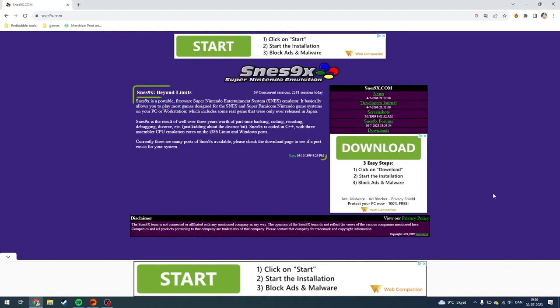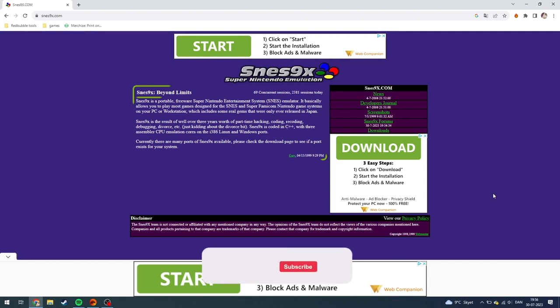In this video I'll be showing you how you can download SNES9x for PC or Mac or Linux. So this is pretty easy.